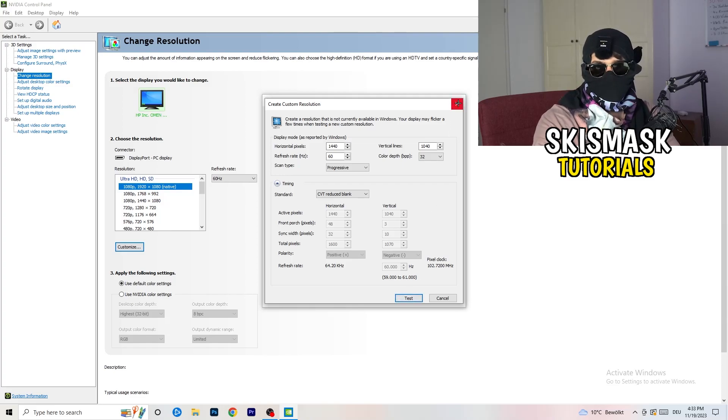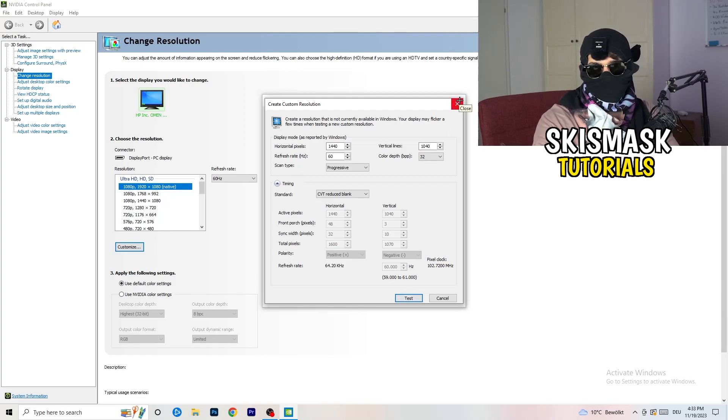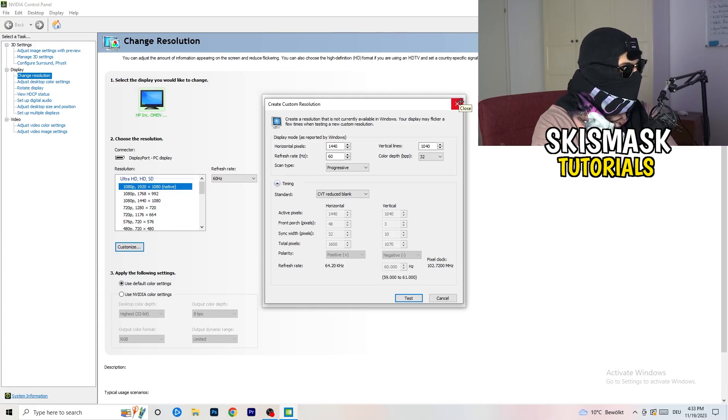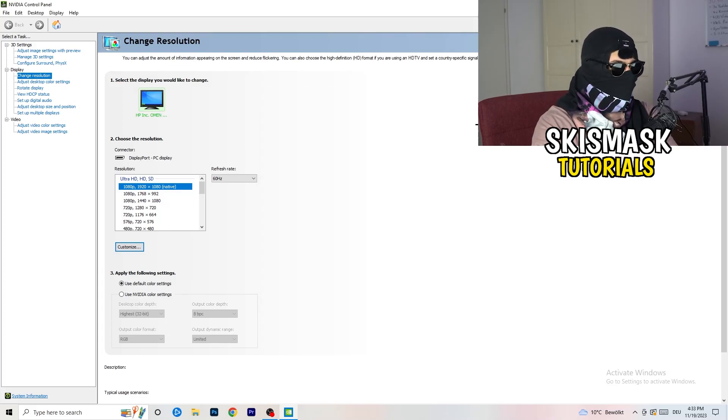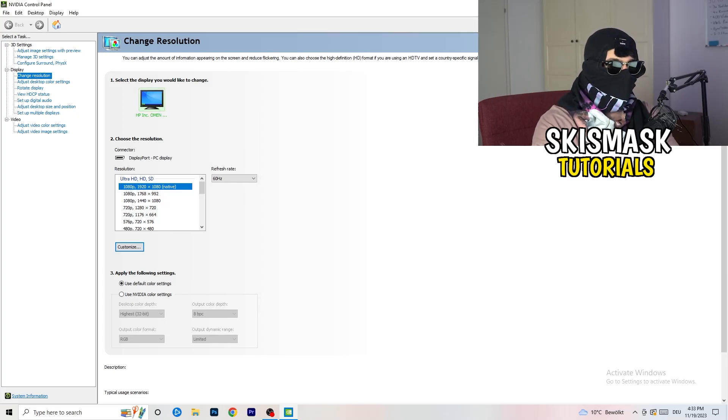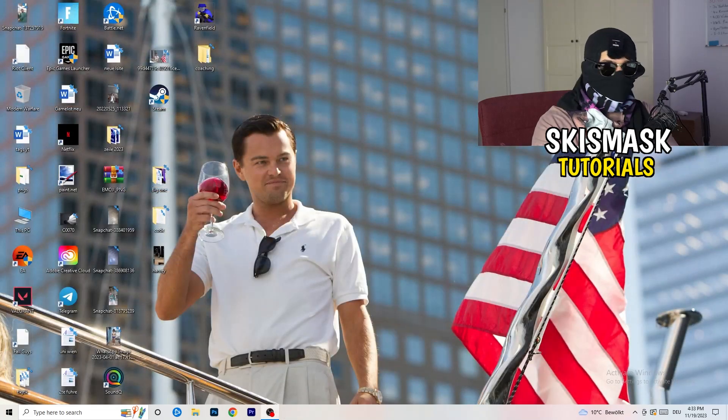I won't do that because I'm recording, this will just destroy my recording. For you, you're going to do that and afterwards you can close your control panel.